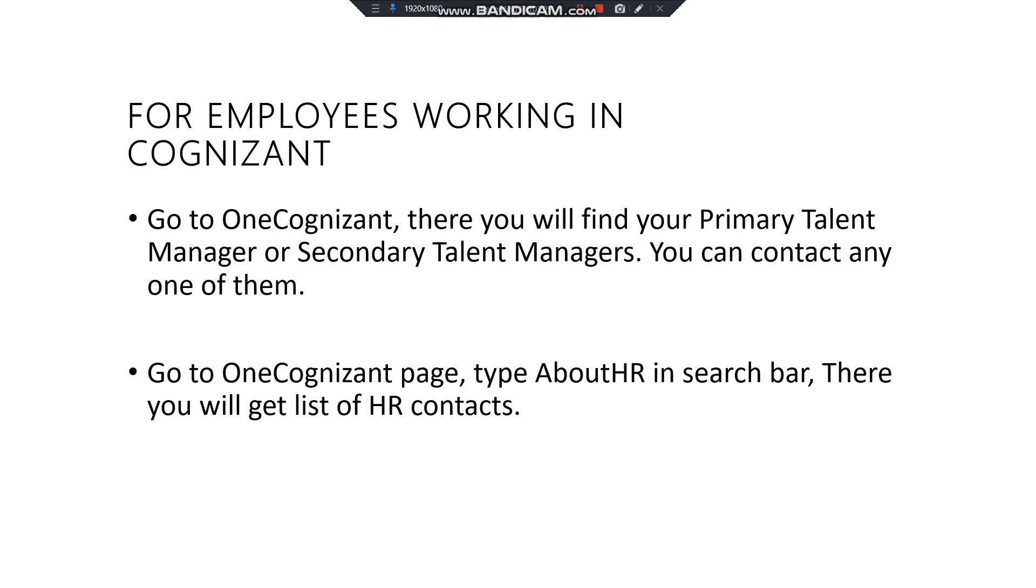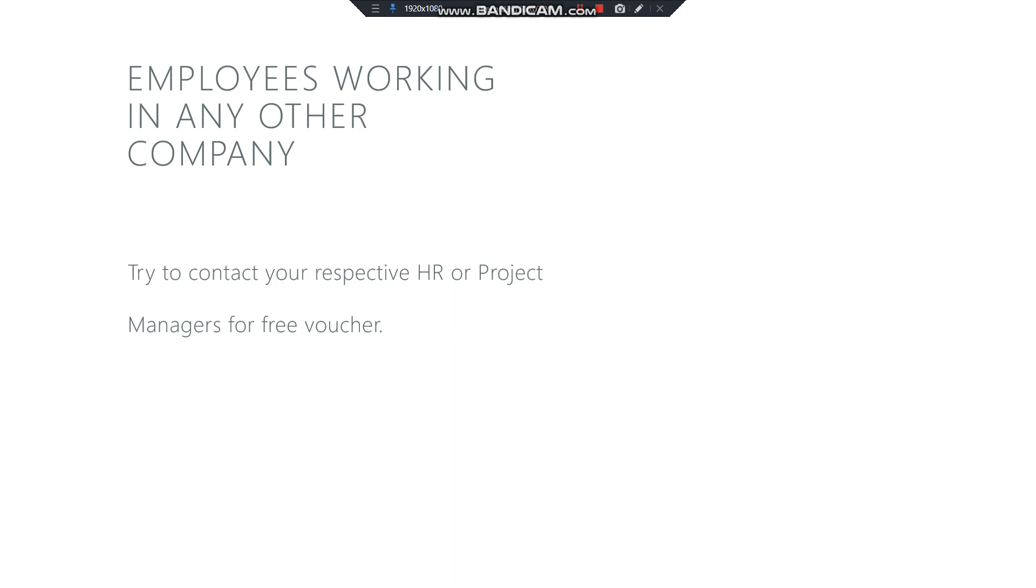You can do either of the process. Next is go to One Cognizant page and type 'about HR' in the search bar. There you will get the list of HR contacts, so you can contact them as well and they'll guide you whom to contact and how to get your voucher code. I hope you are clear with this. Also, for employees working in any other companies, try to contact your respective HR or project manager. Majority of the companies will be giving you these Microsoft certifications for absolutely free, so you can contact them and claim your 100% voucher instead of paying $99 or $150.